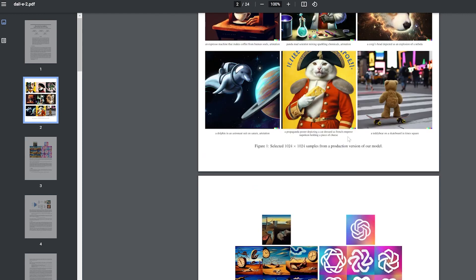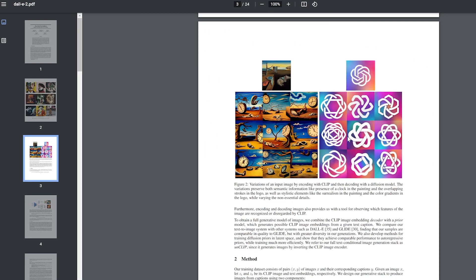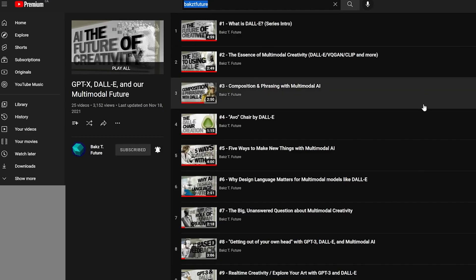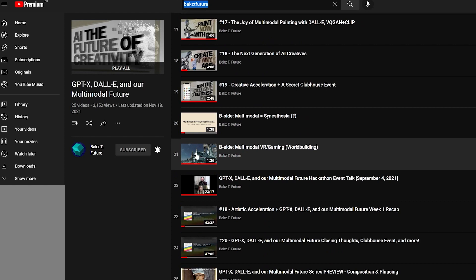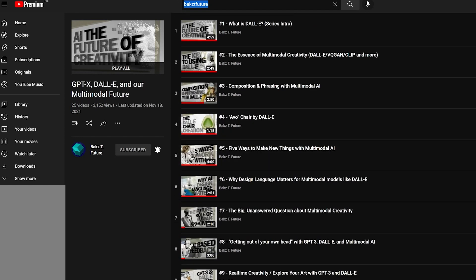I'm going to put the link in the description below. I encourage you, if you're interested in the academic, theoretical, research core of all of this, to read it — it'll help you understand the model better and use it in better ways. Finally, if you're interested in understanding where stuff like DALL-E 2 and future multimodal models that can generate movies and music are headed, check out my YouTube series called 'GPT-X, DALL-E and Our Multimodal Future' — 19 videos available for free on YouTube.